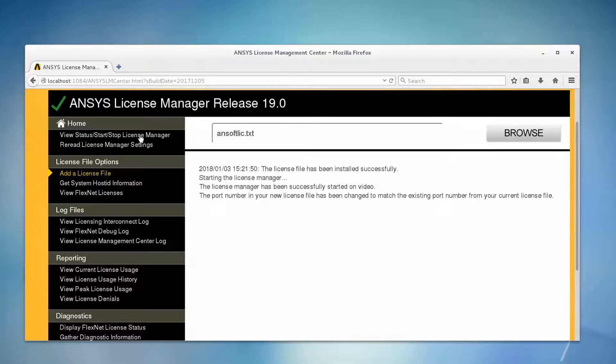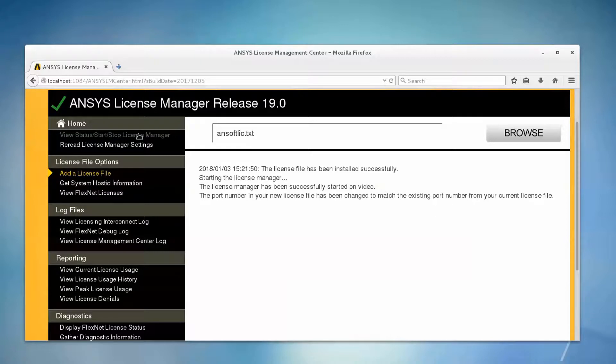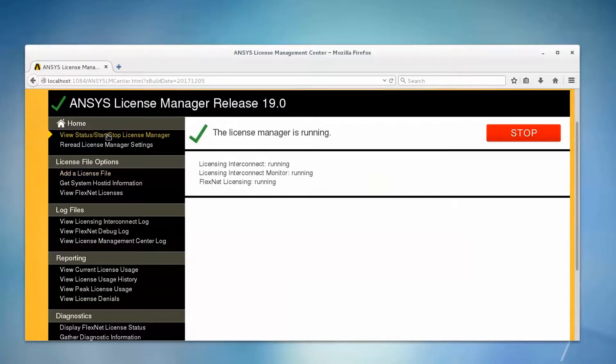After the license file has been installed, you can check the status of the license server by selecting View Status, Start, Stop License Manager.